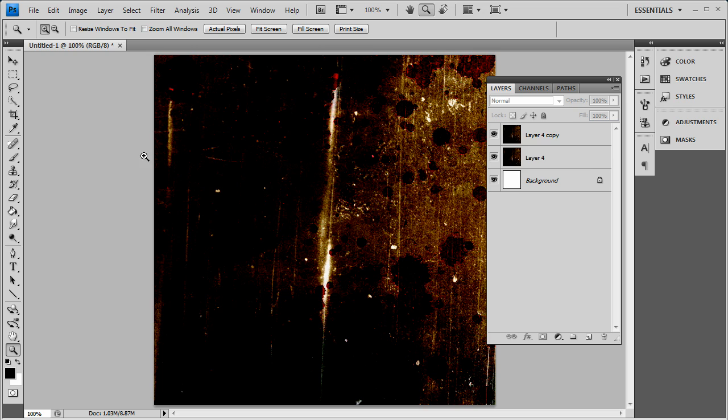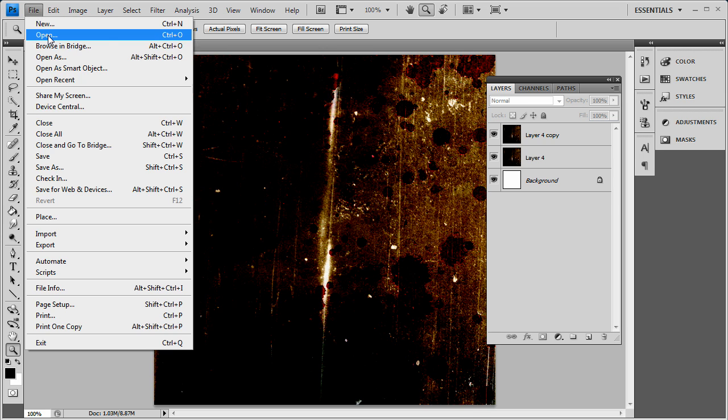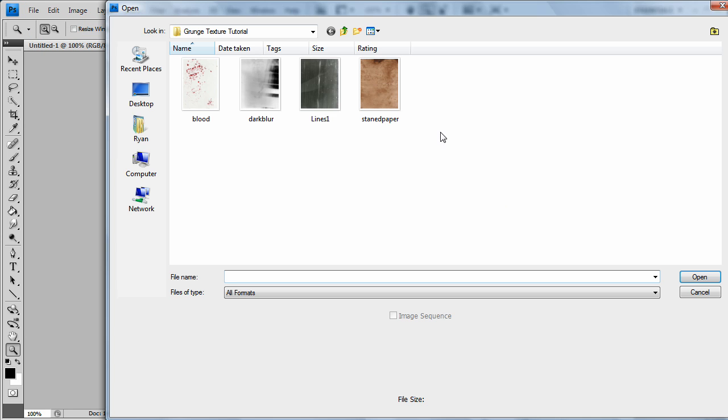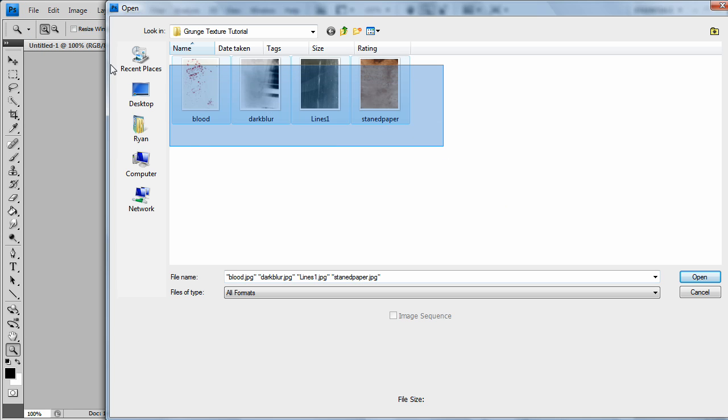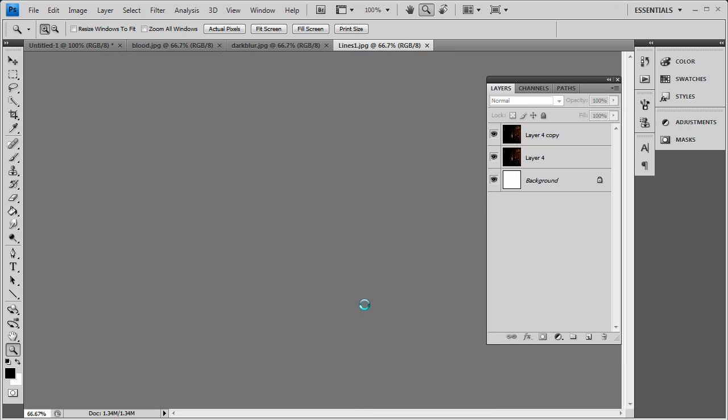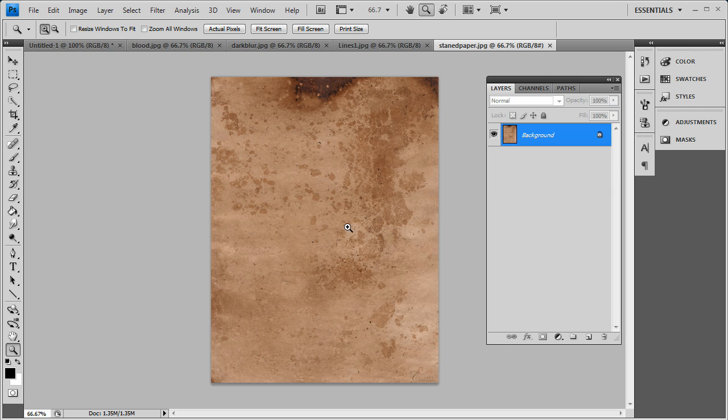I used these four images here that came out to this effect, and you'll get the images I'll provide in the description. Basically you want to open up your four images once you get them. So I'm going to open up my four images.